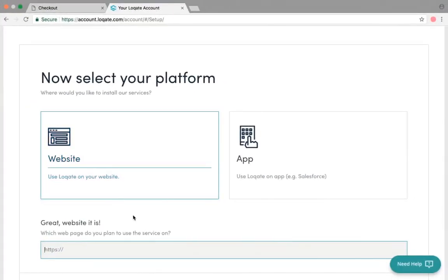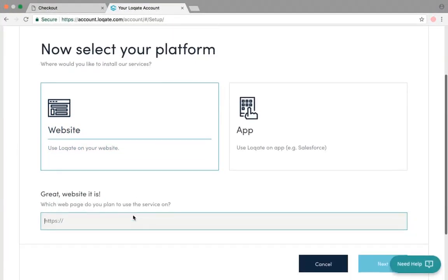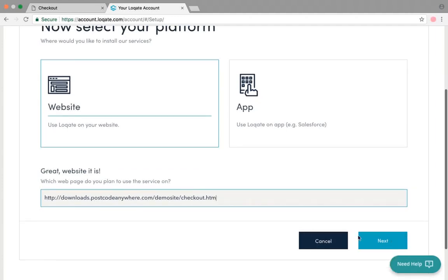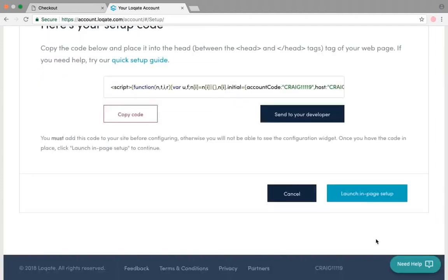Once you've selected that, the page will ask you to enter in the URL of the website that you want to put the address lookup into. Put this in and then click the next button.